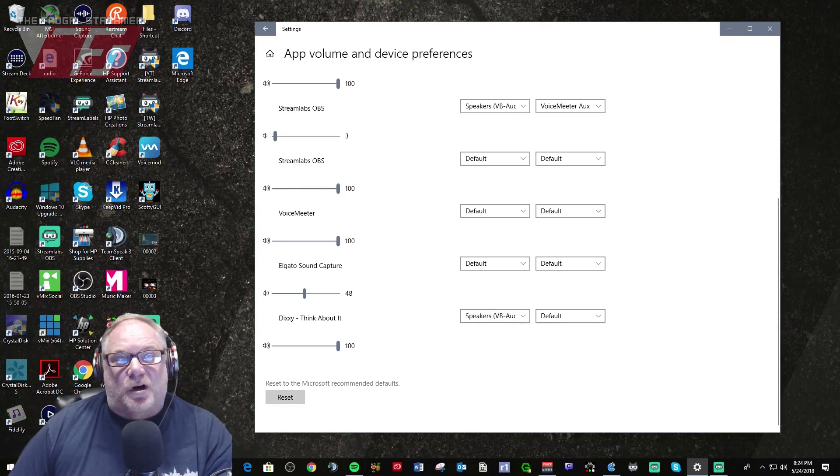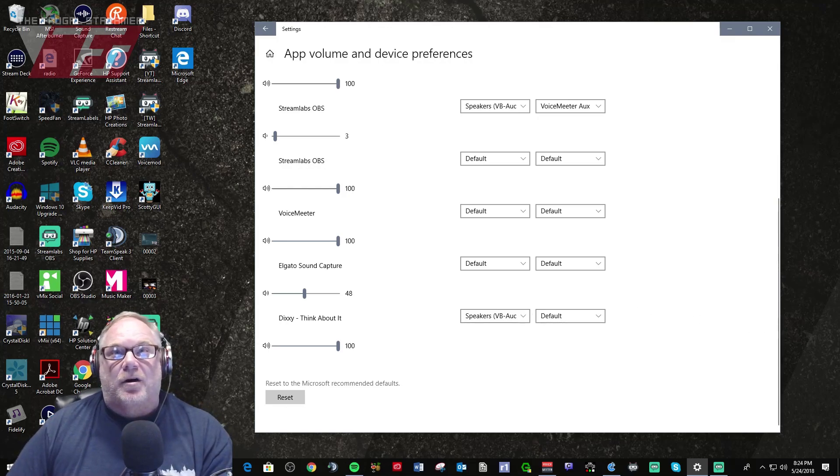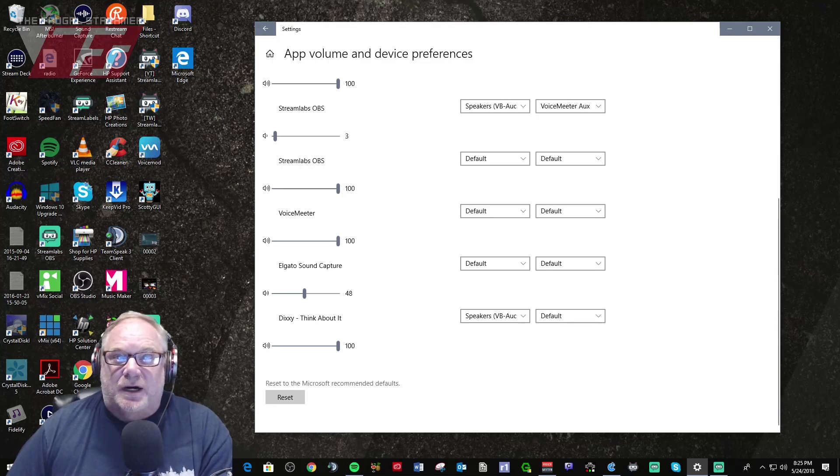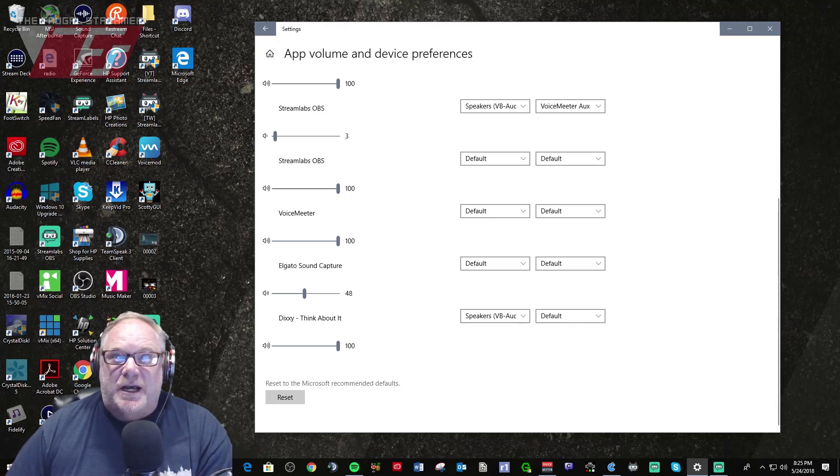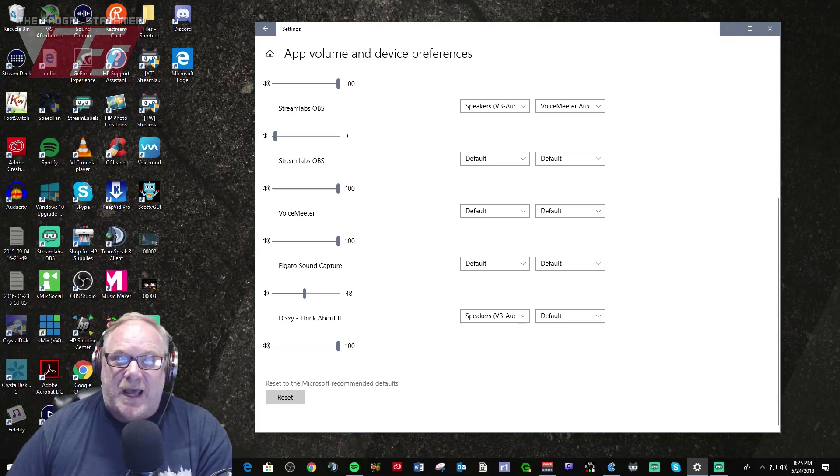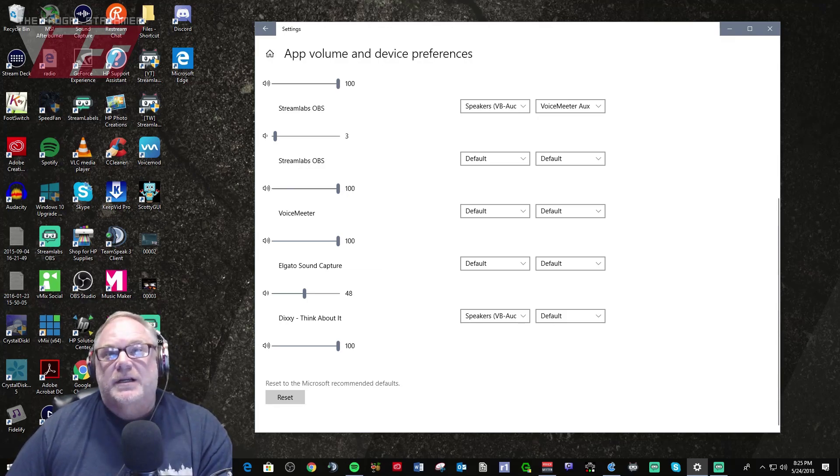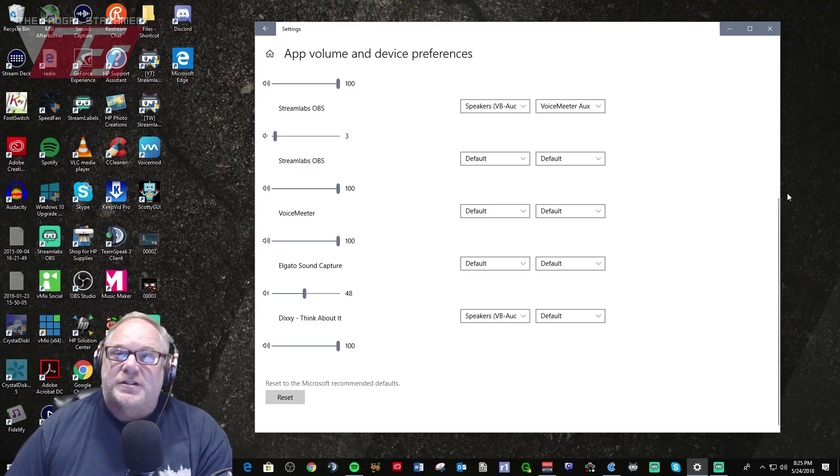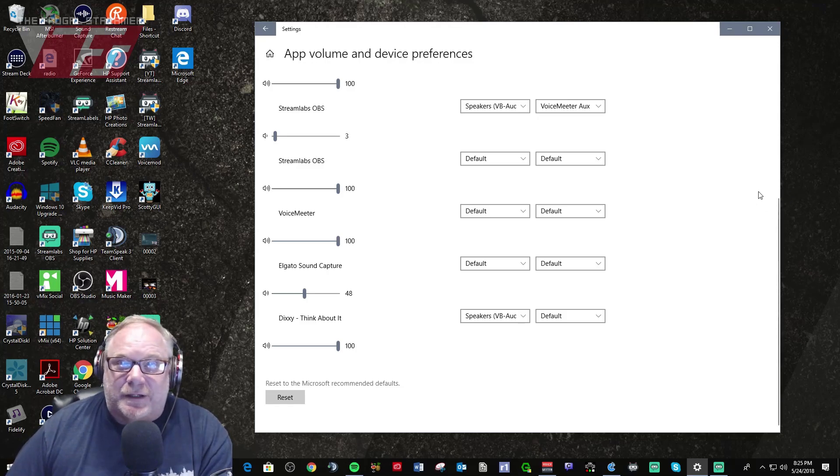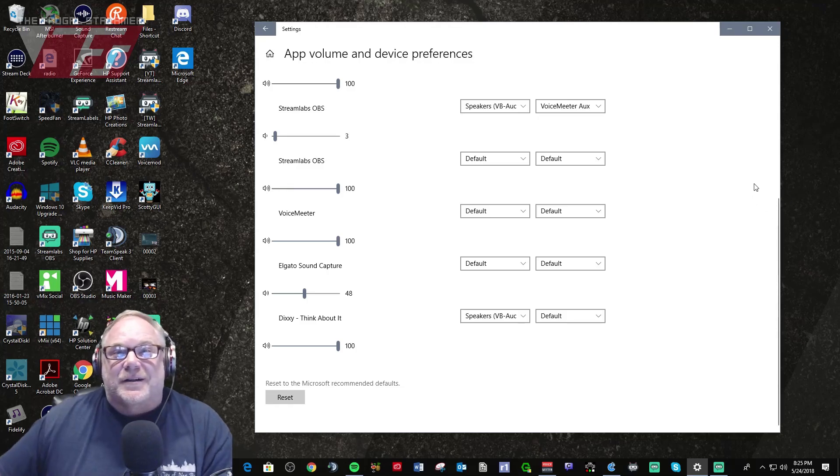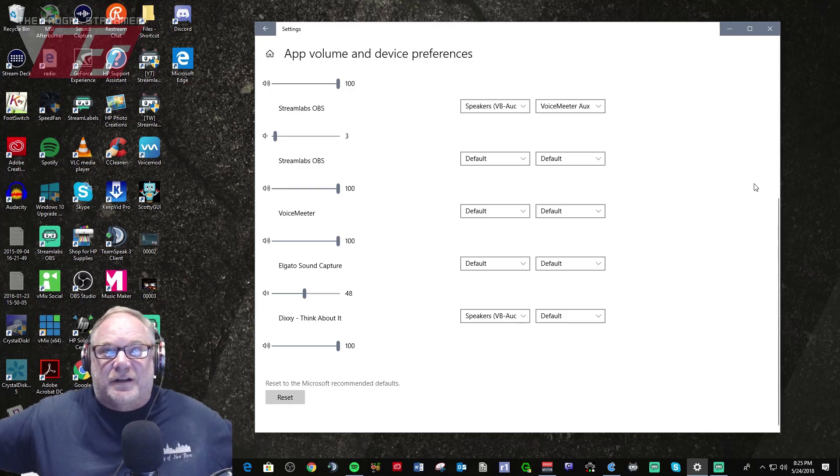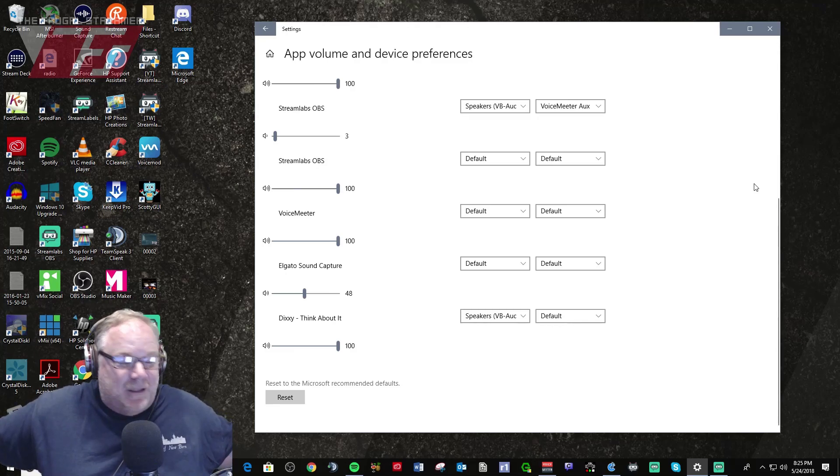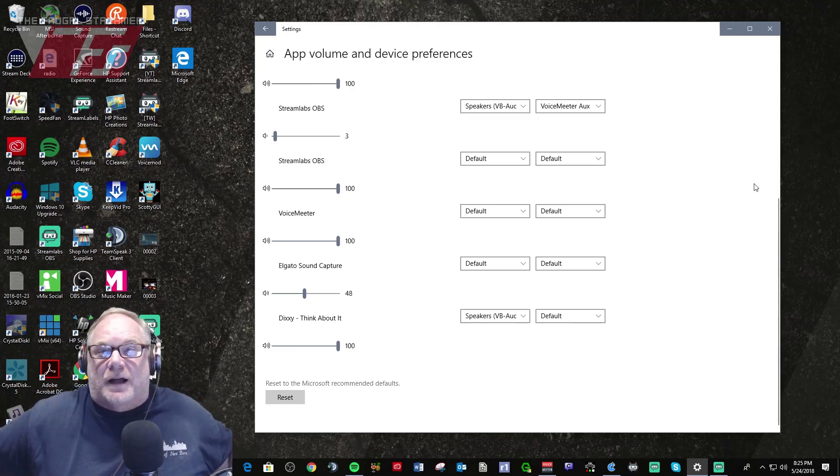Because with Audio Router you had to go in every time you had your PC started up or every time you shut the app down, you had to go in and reprogram or reroute the audio. Well Windows is now saving that so you don't have to do it anymore. It's there, it's fixed. You don't have to go and do it.